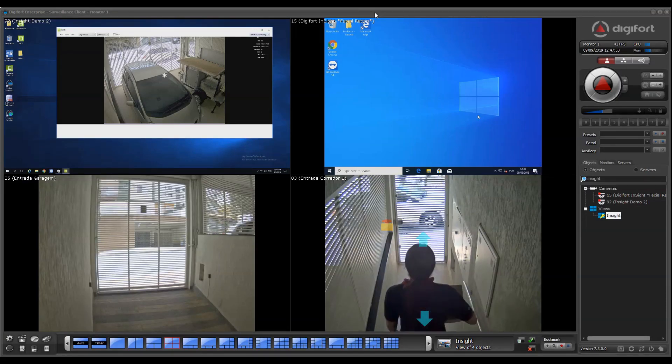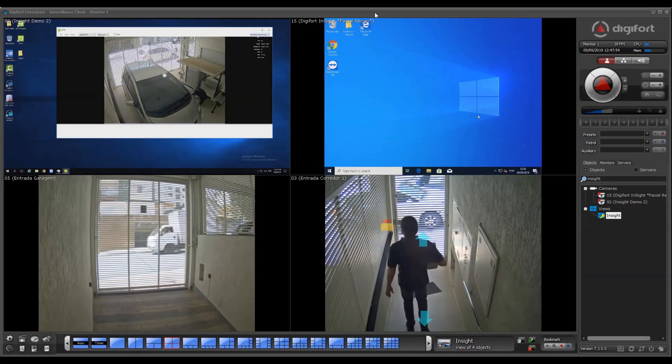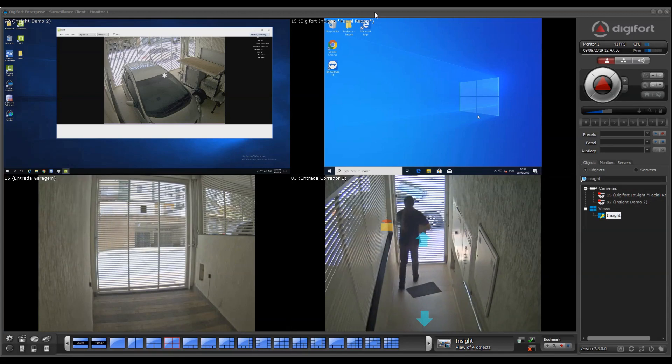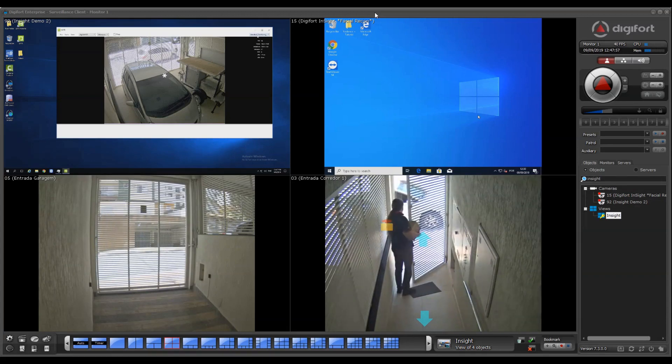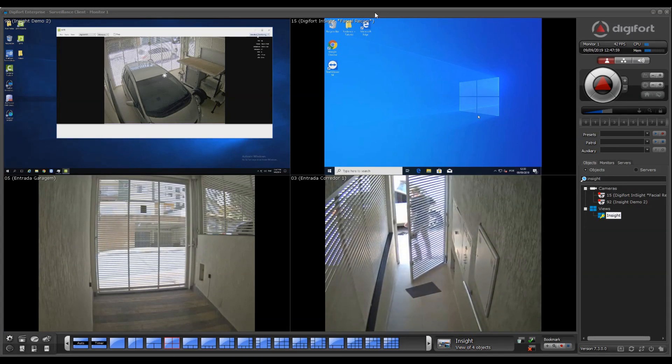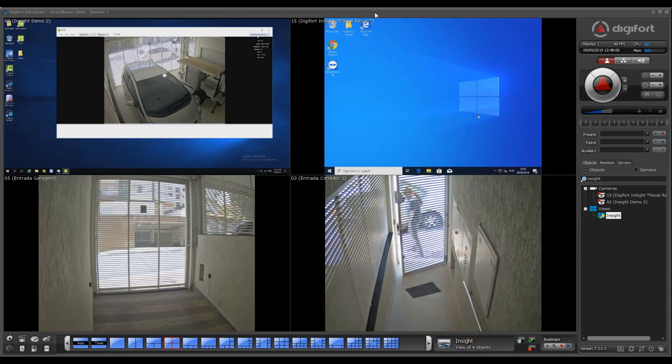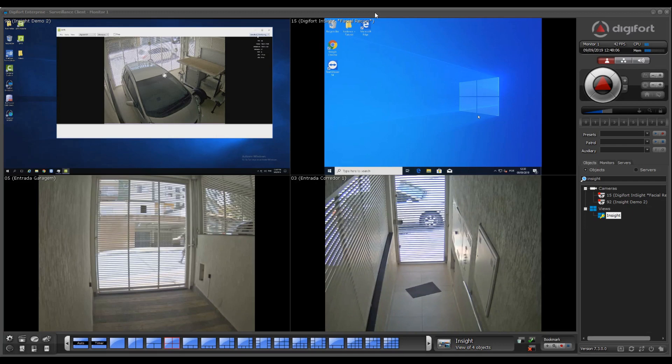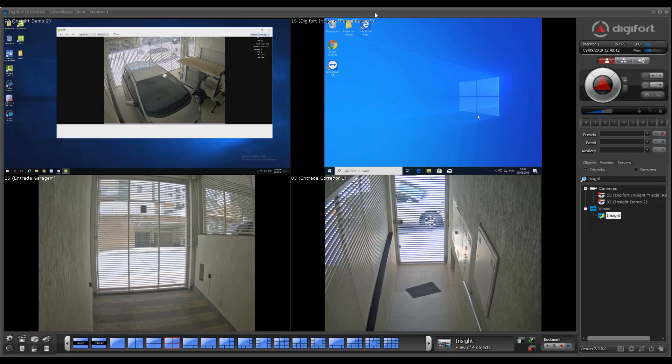Digiford Insight is a very powerful module that allows you to view, record, and remote control any Windows desktop machine from within the surveillance client. In this example, we have two machines running the Digiford Insight module, which is free of charge and all you need is one license per monitor that you want to record.